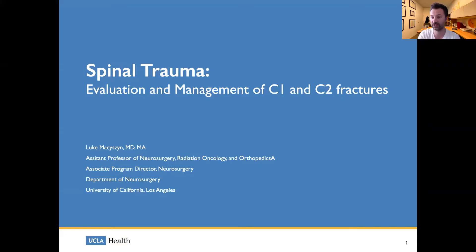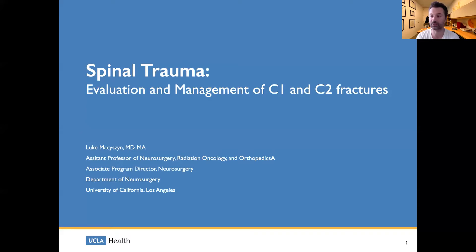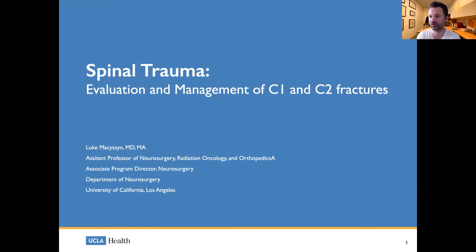I'm an assistant professor here at UCLA and one of the associate program directors. My clinical specialty is spine, so we'll go over some of the most common things you would see next year. The cervical spine is a commonly injured area after both low and high impact trauma, and some of the most difficult management scenarios arise when treating fractures of the C1 and C2 vertebrae. I'll go over the evaluation of these fractures and some basic management. This is not a comprehensive lecture, but it gives you background you'll use next year and throughout your career as neurosurgeons.